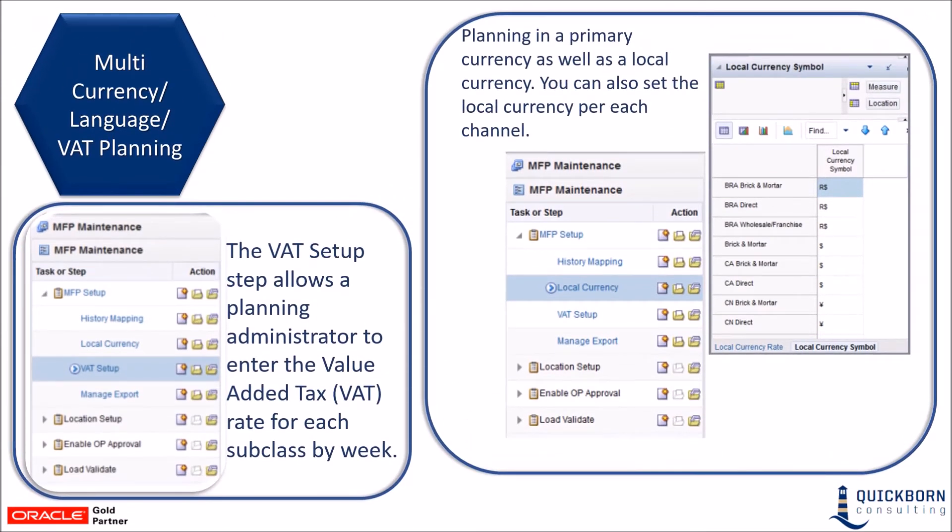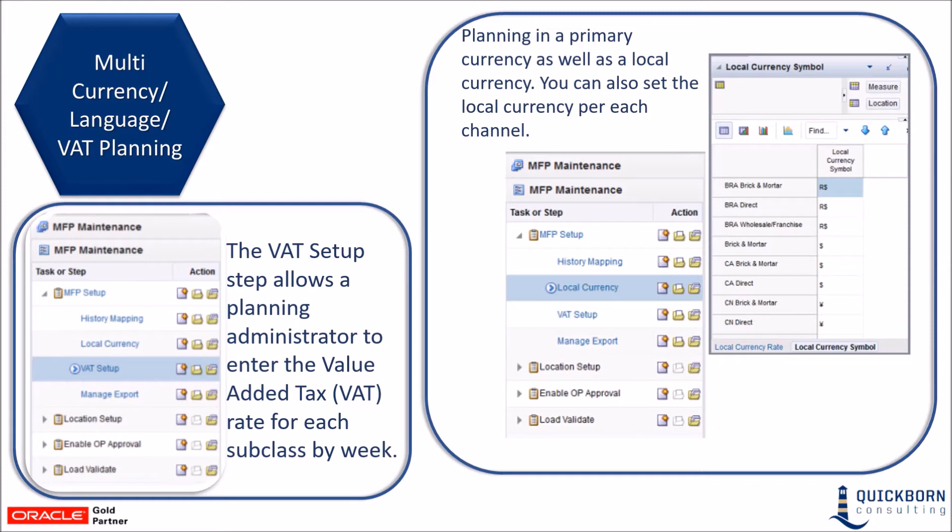There is some newness regarding currency, languages, and VAT planning included in version 16. Plans can be created, reviewed, and approved in multiple currencies and languages. For VAT planning, when sales costs are planned, the VAT percent rate is applied to calculate gross sales and then returns are subtracted to calculate net sales. If no VAT percent rate is planned, then the net sales are simply determined as gross sales less returns.